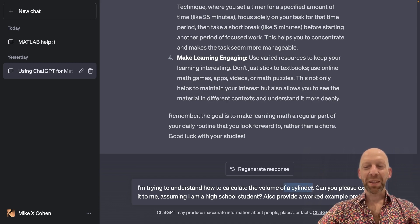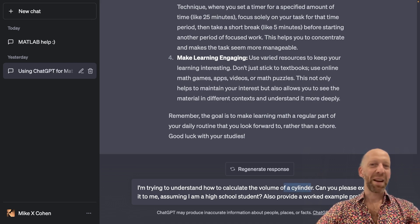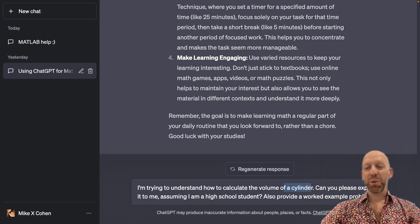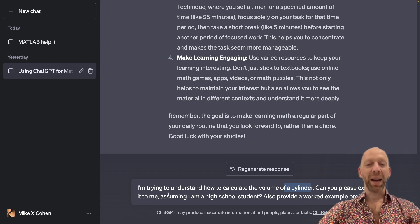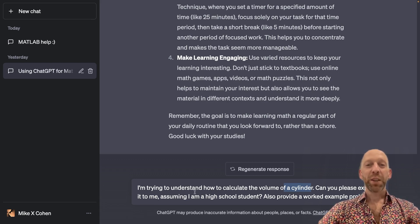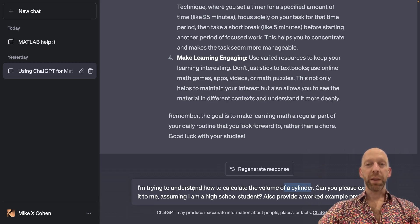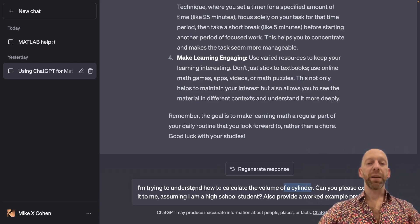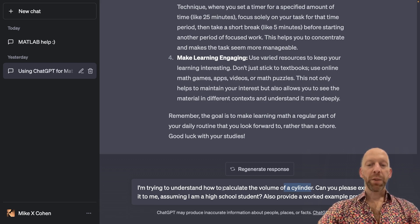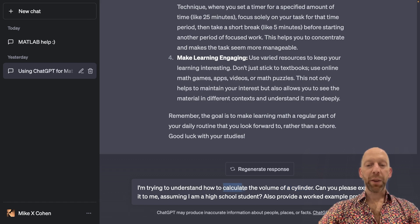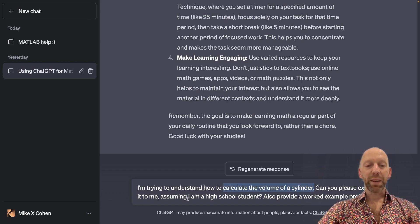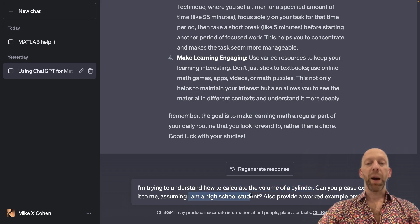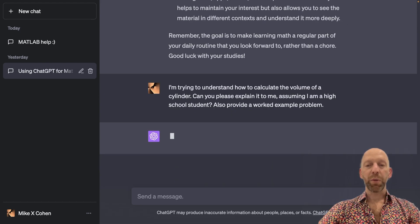Certainly, the volume of a cylinder has pi and radius and height, and who knows what else is in there. So I give ChatGPT multiple instructions here for the kind of response that I'm looking for. How to calculate the volume of a cylinder, explain it assuming that I am a high school student, and also provide a worked example problem.